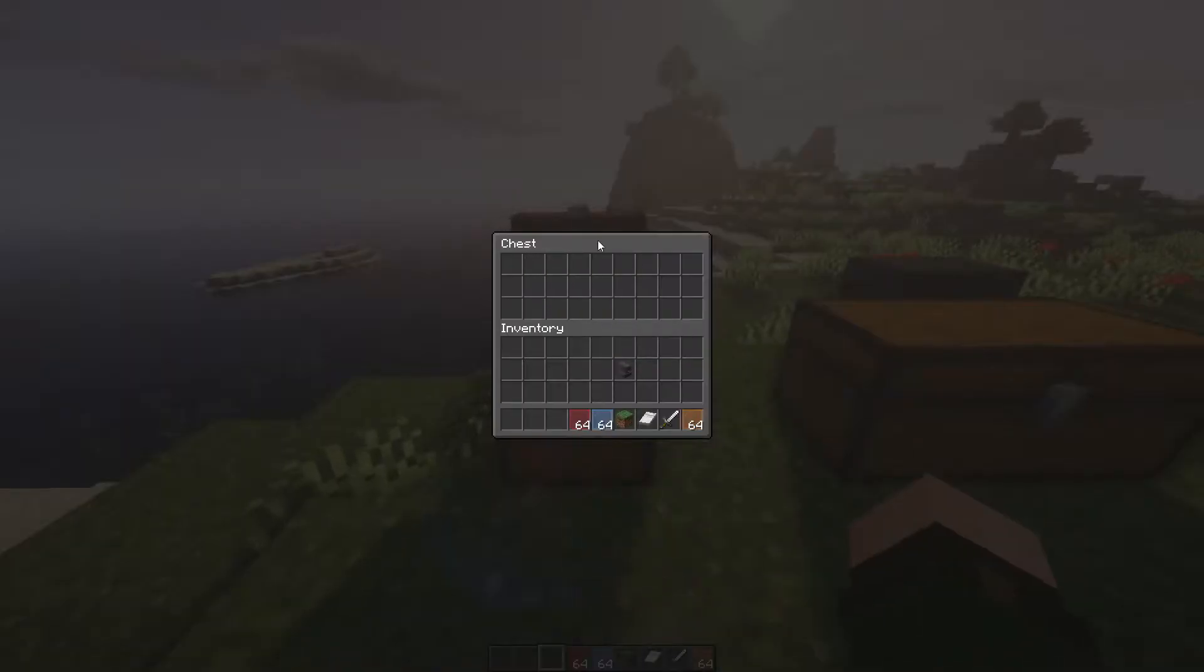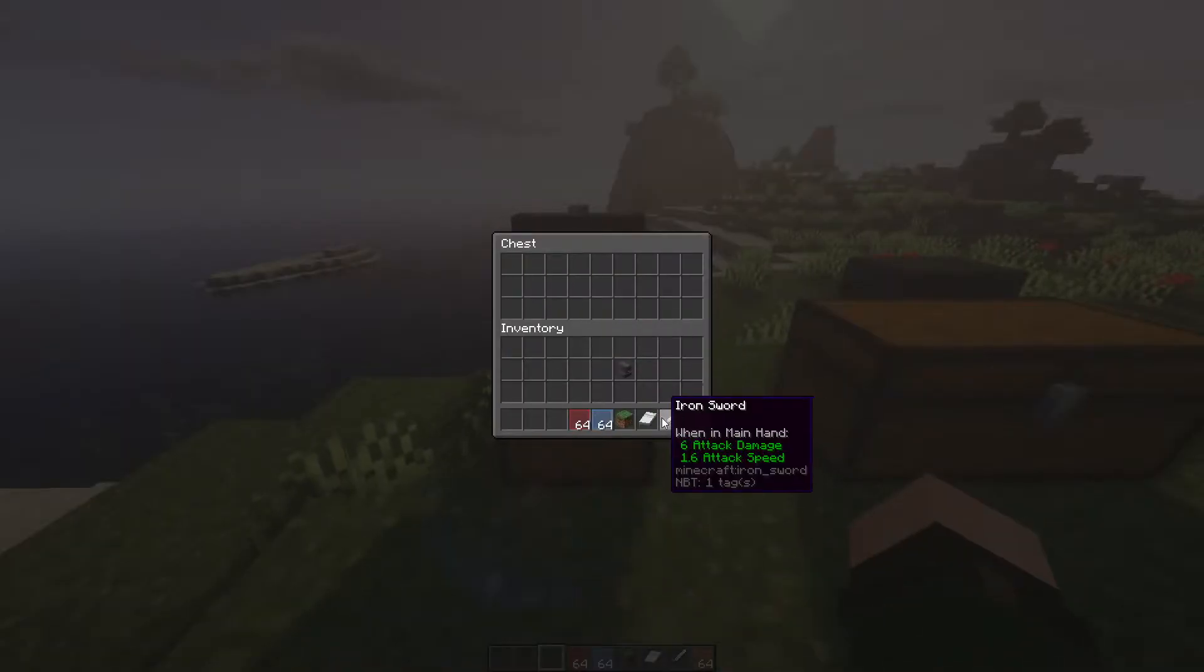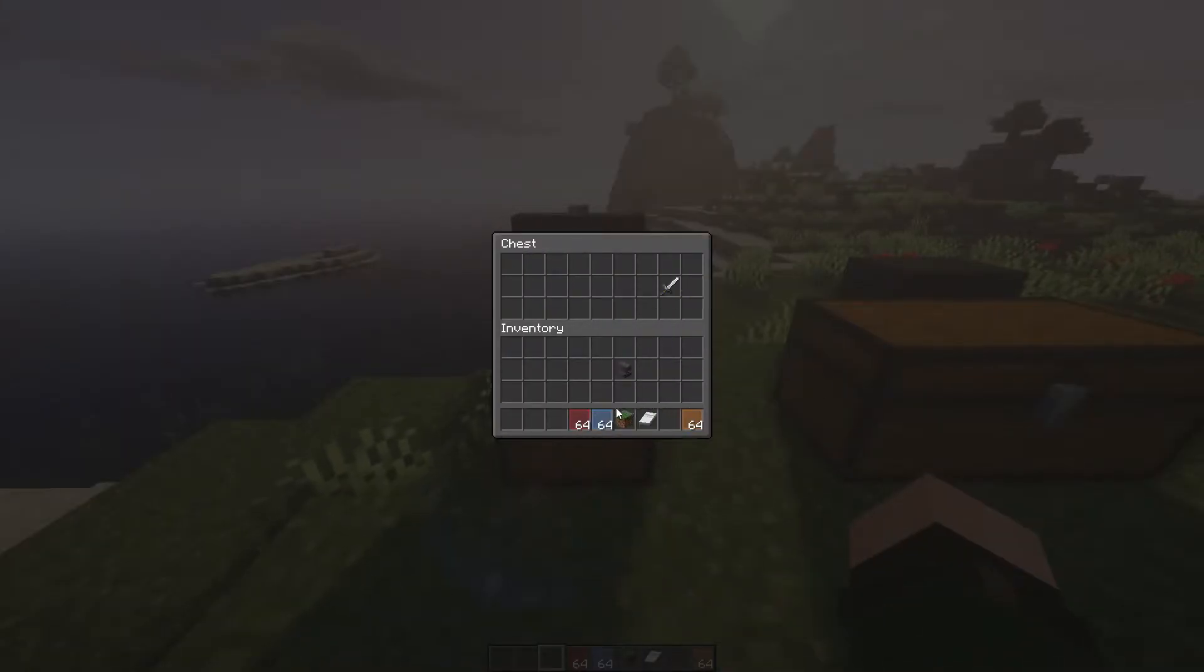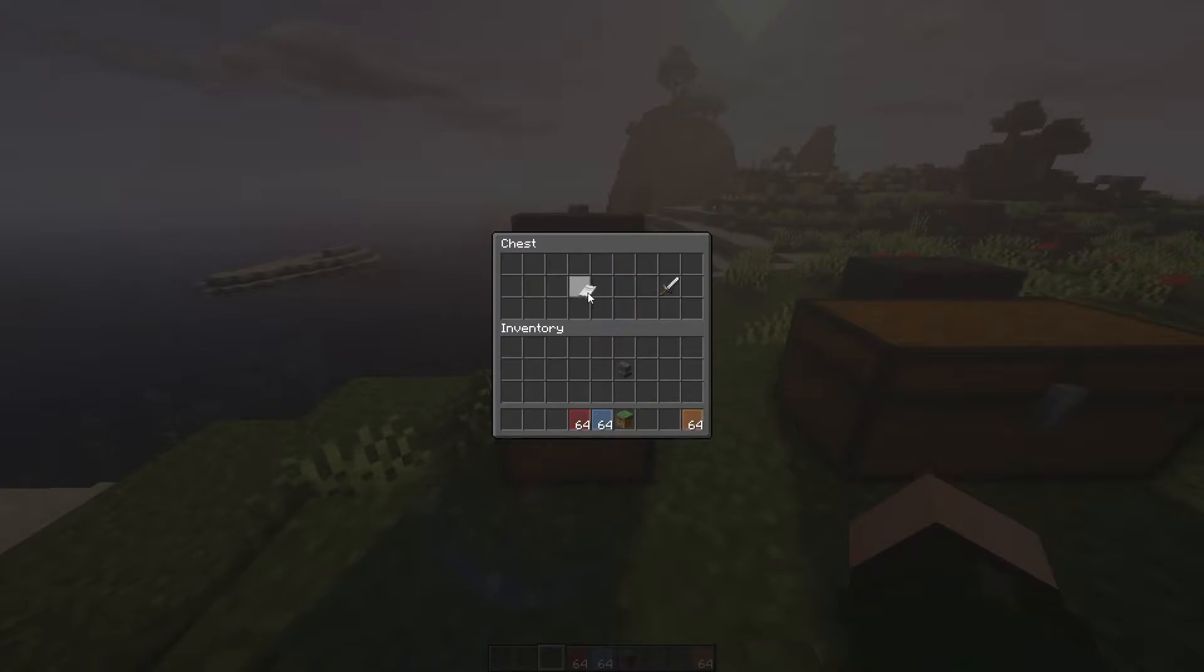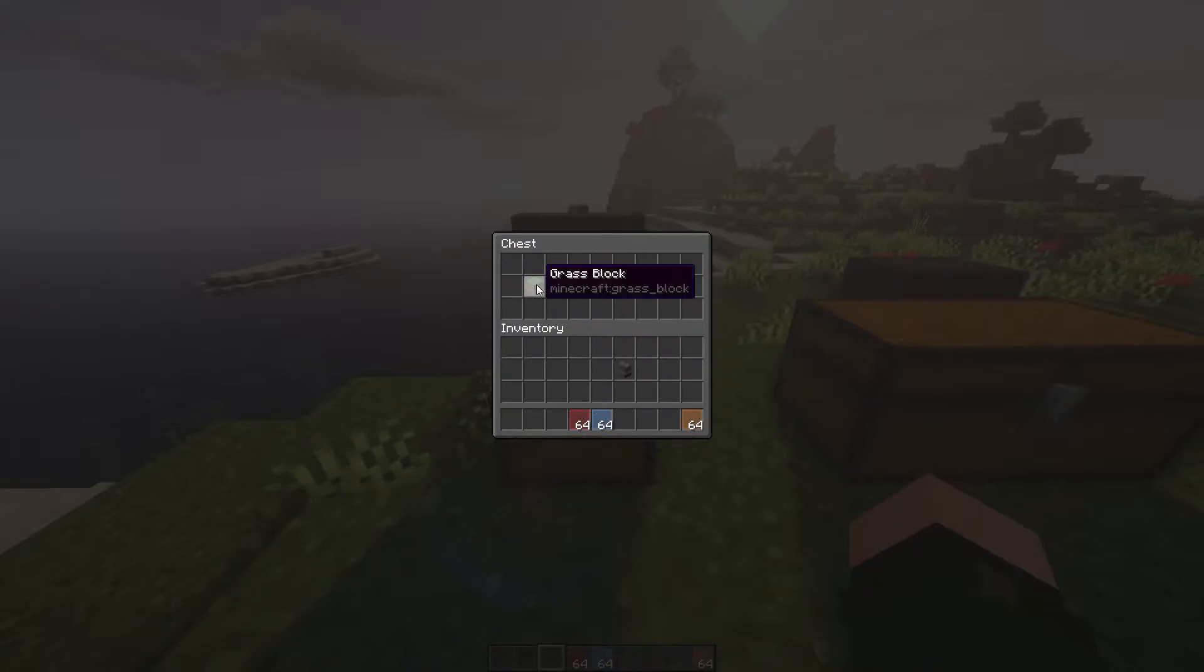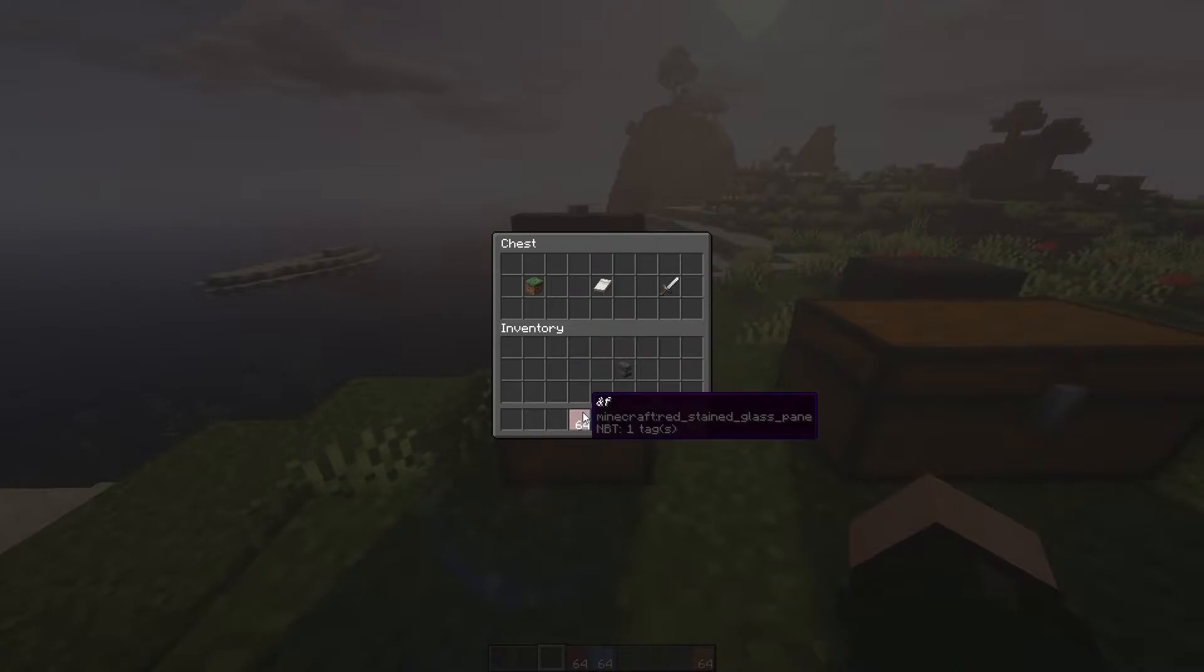After that, you're going to open the chest and place your items how you want. So my kit pvp is going to be on the right, lobby is in the center, and survival on the left. Once you have that, grab your decorative items and just start decorating it.